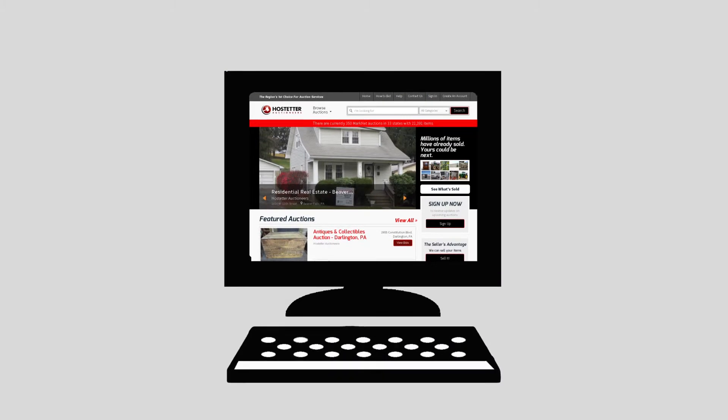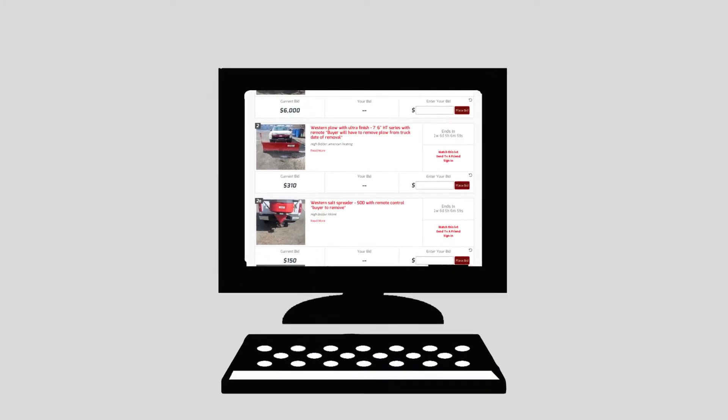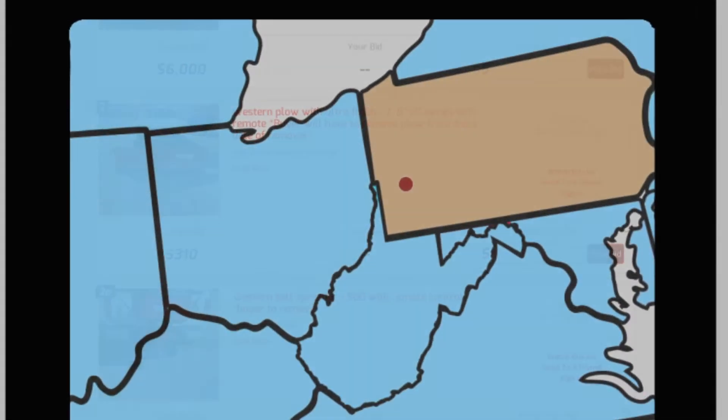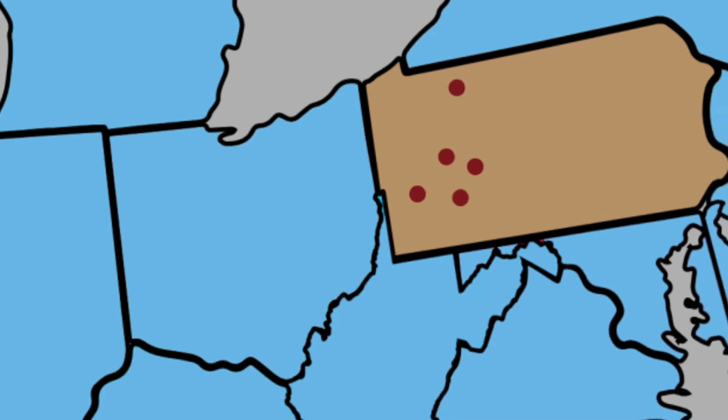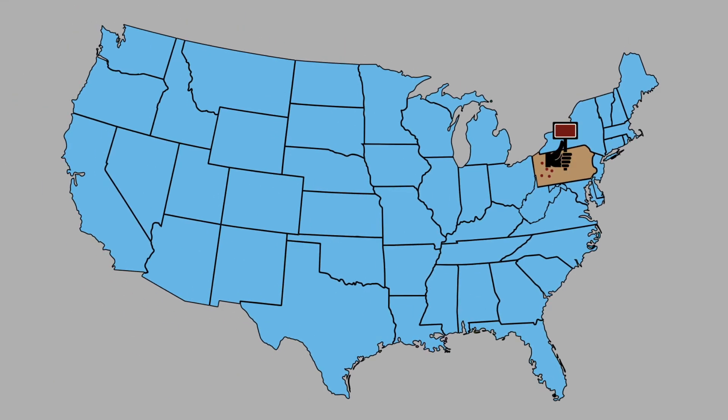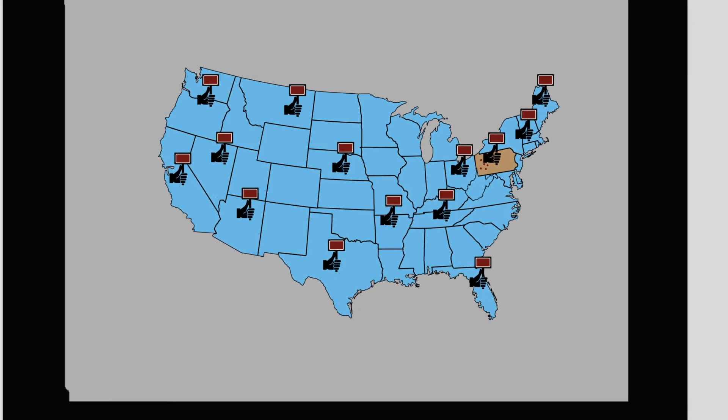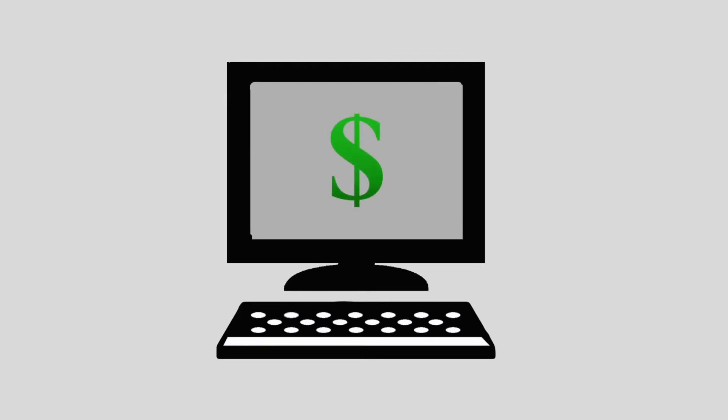Our auction team catalogs the items for the website. Then our marketing team pitches your auction to the perfect target market, locally and nationwide. Folks bid immediately on your online auction. The process is highly efficient and generates money for your school district.